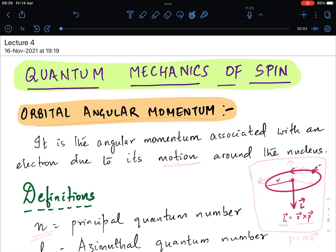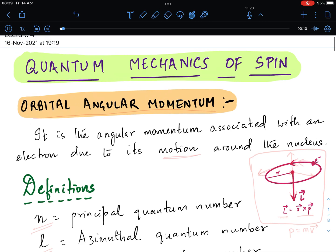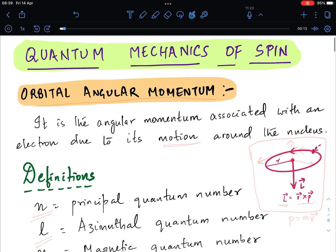Hello friends, today we will be studying about the quantum mechanics of spin. First of all, we need to understand certain definitions associated with the electron in order to understand the quantum mechanics of spin.